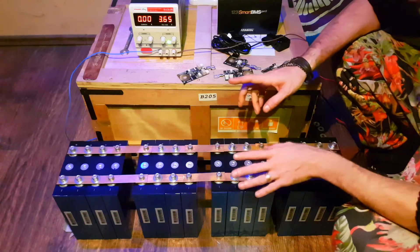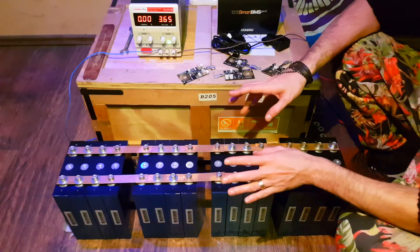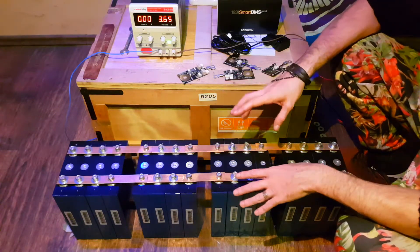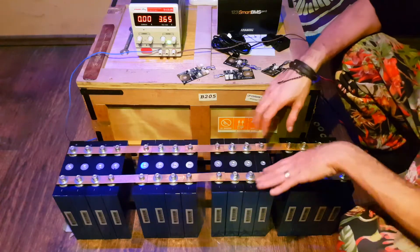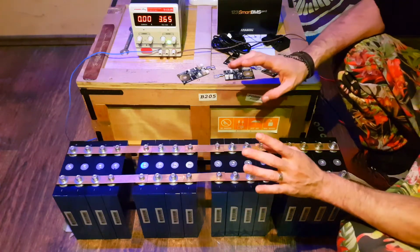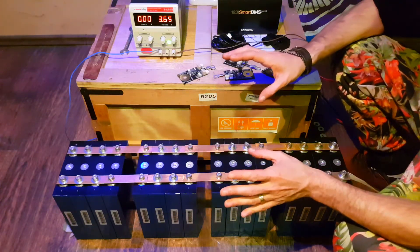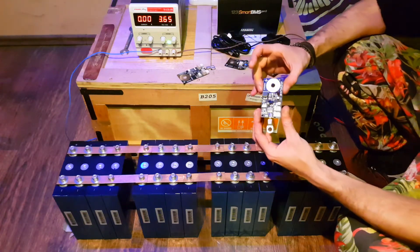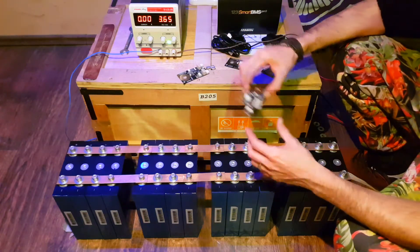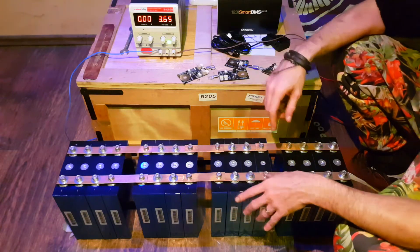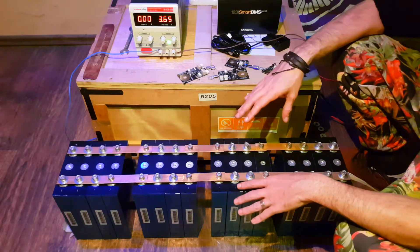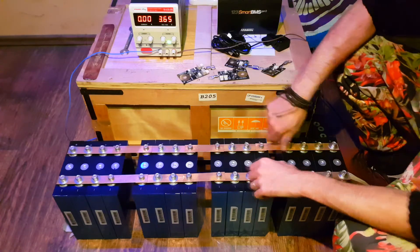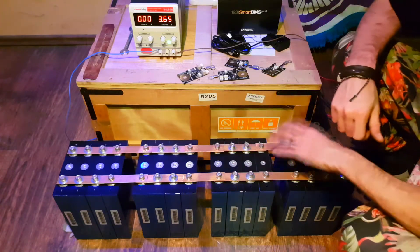But before we put it in series and parallel, we need to first clean all the contacts, all the bus bars, and then assemble it in series and parallel and mount the BMS on it. Then in the next video, we'll do a capacity test. So now we're gonna start by dismantling it and cleaning all the contacts.